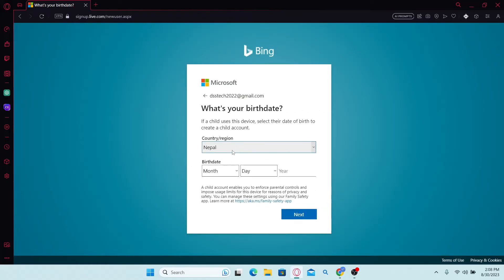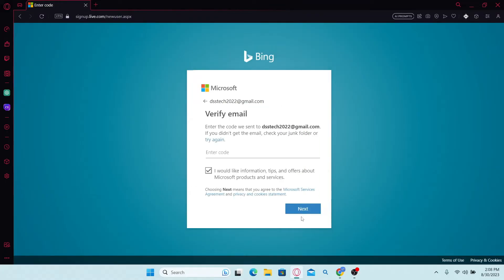Now select your country or your region and then enter your date of birth. Now click on the next button and you will be asked to verify your email address.